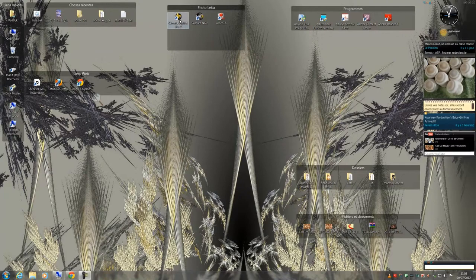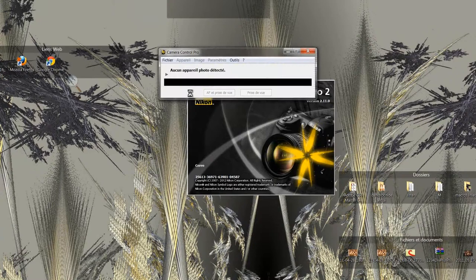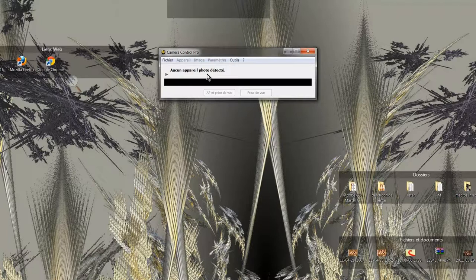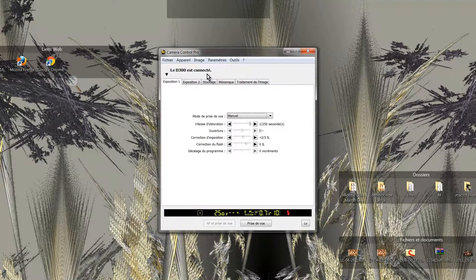I open Camera Control. It will allow me to configure my camera and drive it directly from the computer. The software opens and informs me that no device is detected. I turn on the Nikon D300. A window opens.